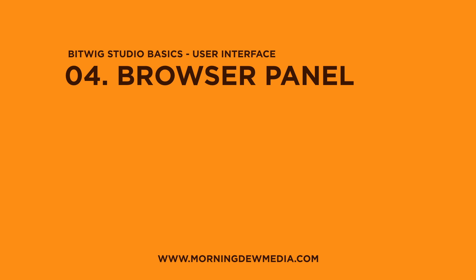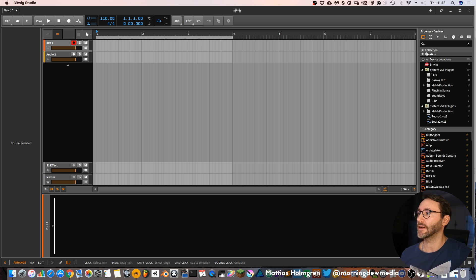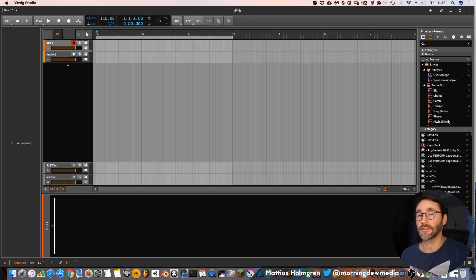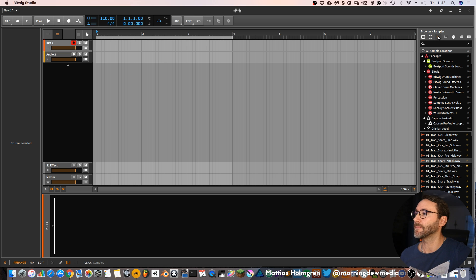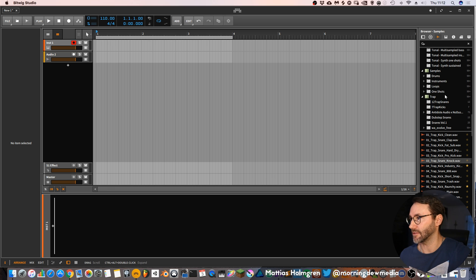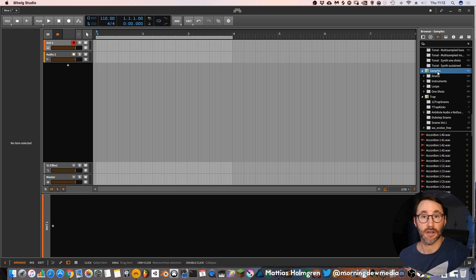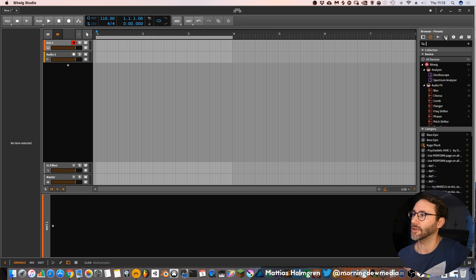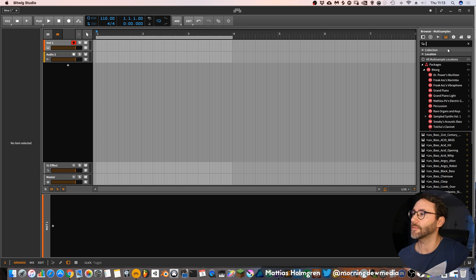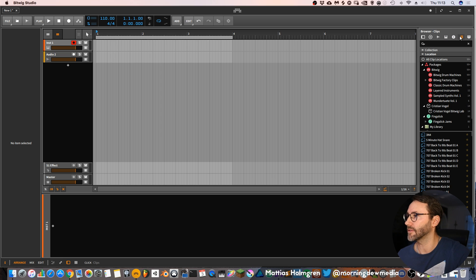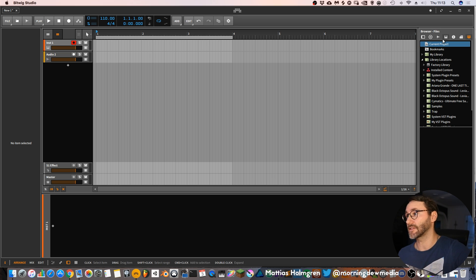Then at the right side you have a browser. You can set it to devices so you only browse the devices of Bitwig. You can also set it to presets which will only show the presets, and samples to show your samples. It will also show the locations that you added from your own collections. Then you have multi-samples which is like presets but with multi-sample presets. And then separate locations and browse clips if you want to load up specific clips and files.